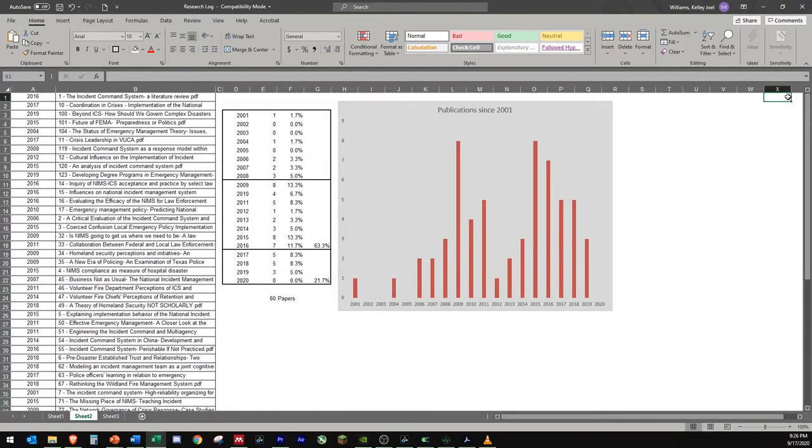One example of how I used this research log and these bits of information is shown here. In this analysis, I was able to select only the papers published since 2001 and create a histogram showing the prevalence of selected papers by year.